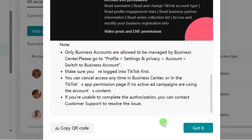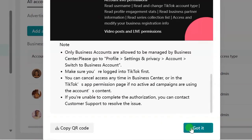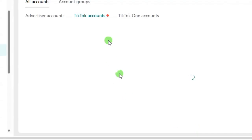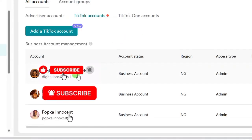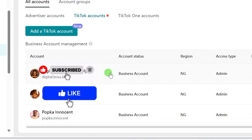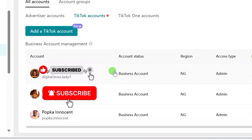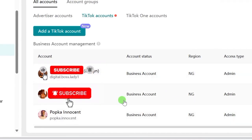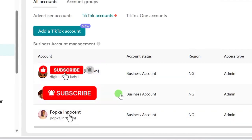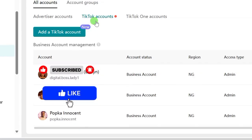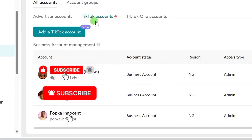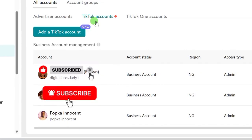Once the person has finished scanning the QR code, on your end scroll down and you will see a Got It button — click on it. The moment you click Got It, you will see that person's TikTok business account appear here. That way, you can run ads for the person directly from your own TikTok ads account.